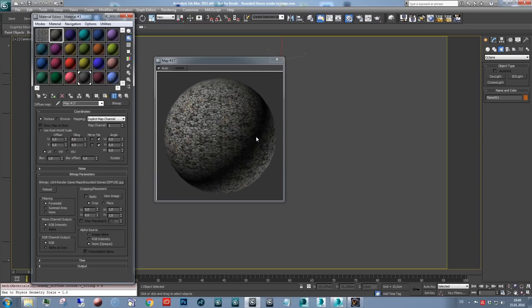You get some repetition, because the pattern is fixed. With Omnitiles you wouldn't get these repetitions. But just to show you that it's still seamless.